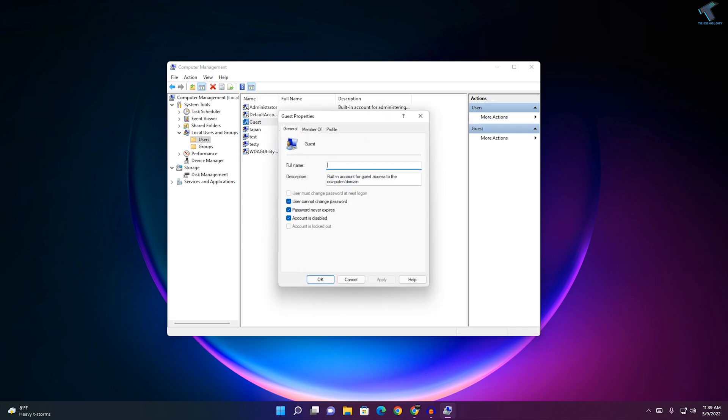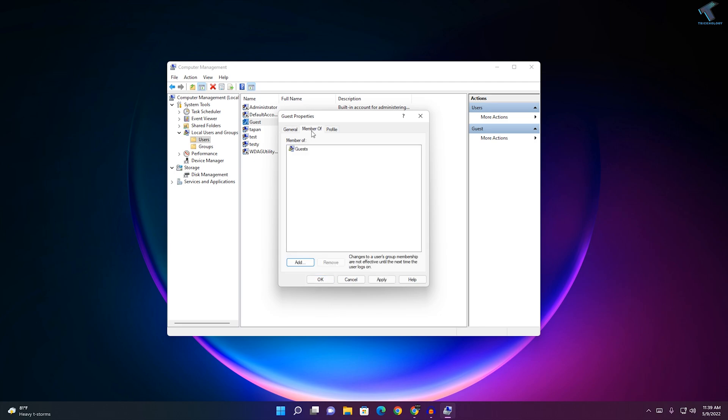Now uncheck this option which is Account is Disabled. After that, check the Member Of tab. In my case it is showing Guests, so if it is not showing you need to add it.